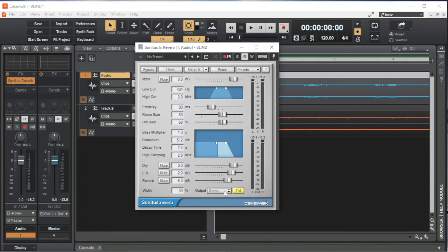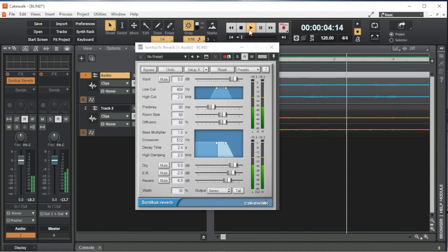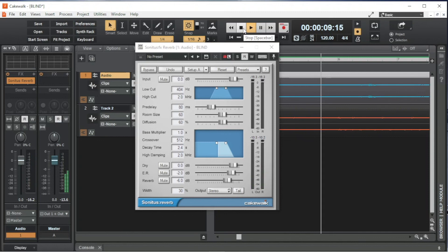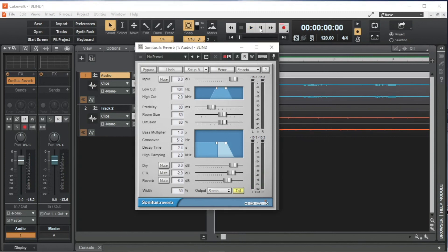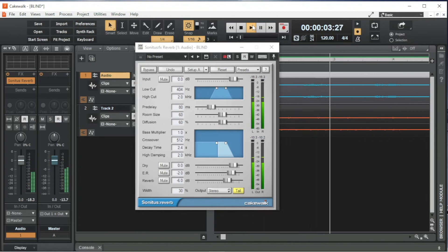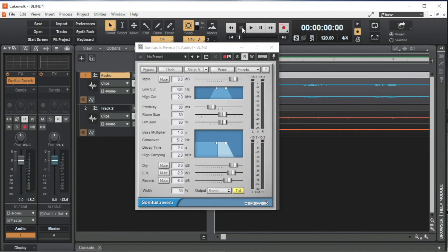Click on Tail to toggle tail on or off. When tail is on the button is yellow and reverb continues on after the vocals have stopped. When the tail is off the reverb stops when the vocals stop. I usually turn tail off.